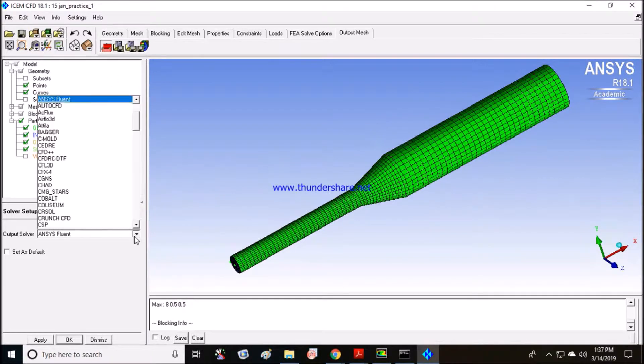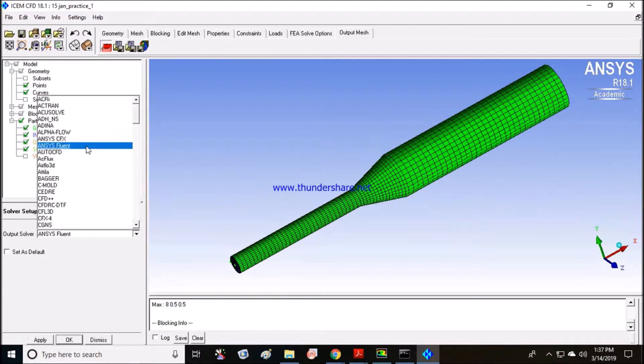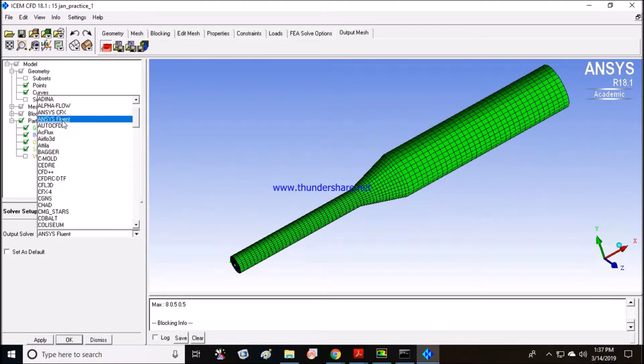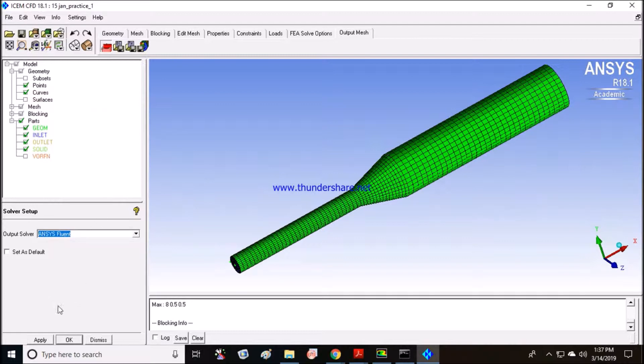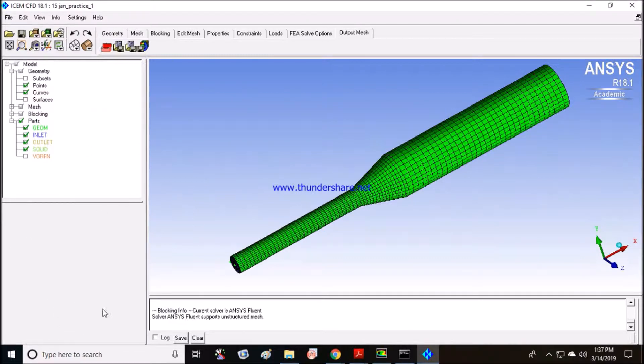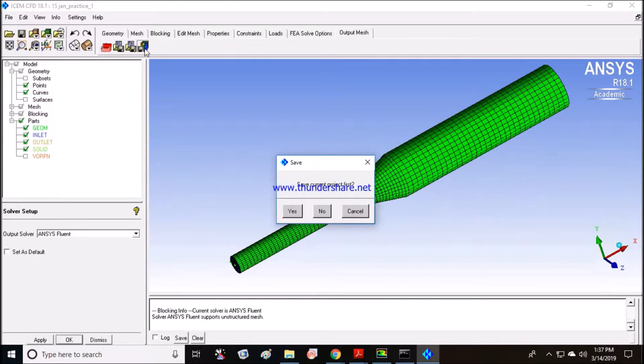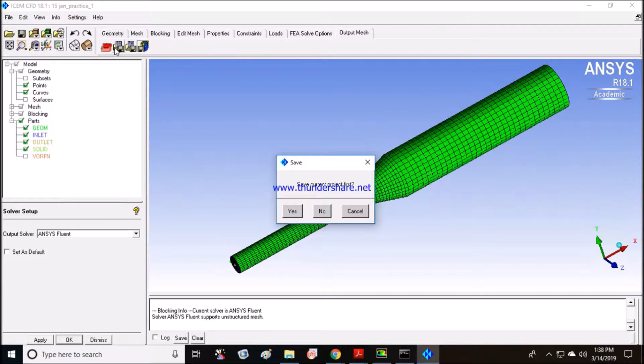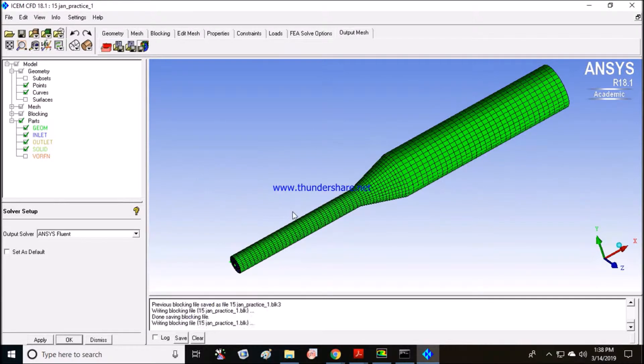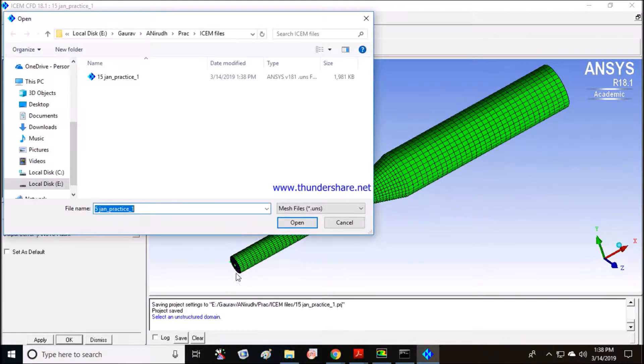We need ANSYS Fluent, so just click OK. Click directly on the right input, and this is edit boundary condition. We don't need to try input, so click on yes.